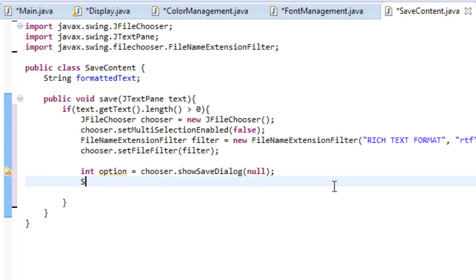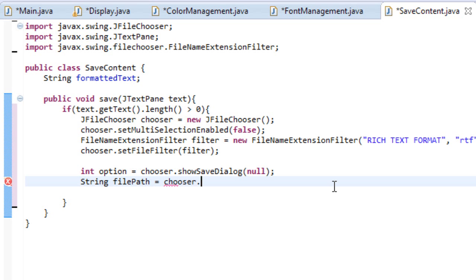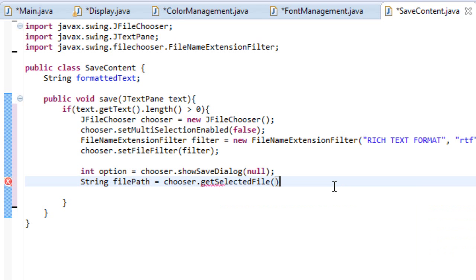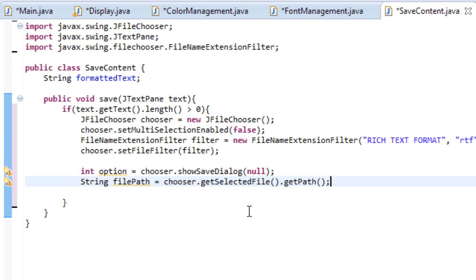Anyway, continuing on, let's create a string, name it filePath. And let's set it equal to chooser.getSelectedFile.getPath. So this will get the path of our selected file. That's honestly all it means.